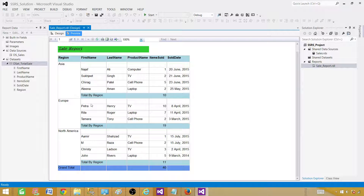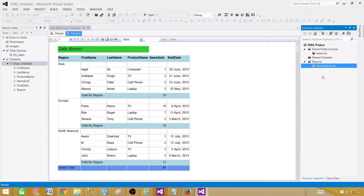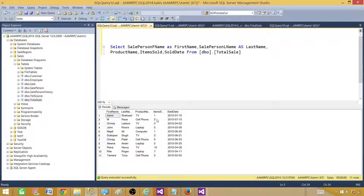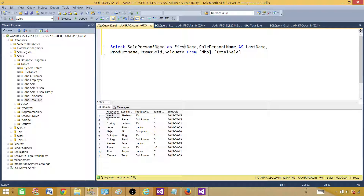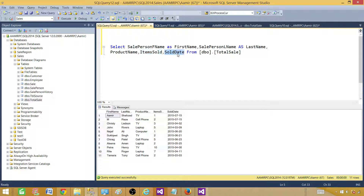We are going to create this report from scratch. First let me show you the query I'm going to use. I have a table called the total sale table. It has a column for salesperson first name, aliased as S1, salesperson last name aliased as last name, then product name, items sold, and sold date.